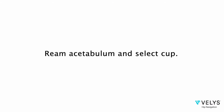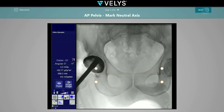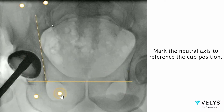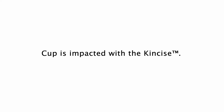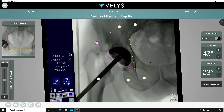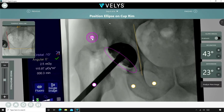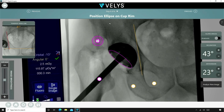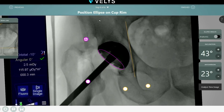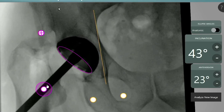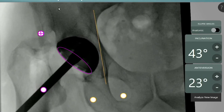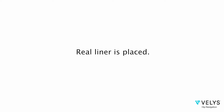Ream the acetabulum and select the cup size. Placement of the cup is done by first obtaining a neutral pelvic image. The cup is impacted in place using Concise. VELUS is then used to tell you your current cup position. Here the cup is in my preferred safe zone, with the goal for this patient being near 43 degrees of inclination and 23 degrees of anteversion. A plus 4 neutral liner is placed.